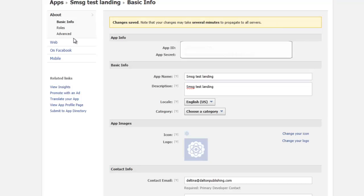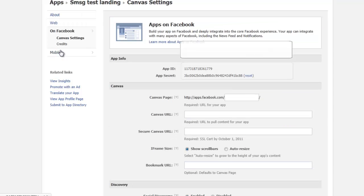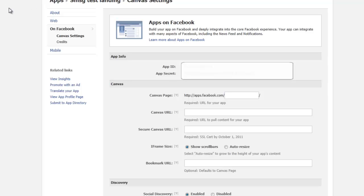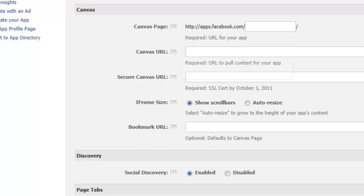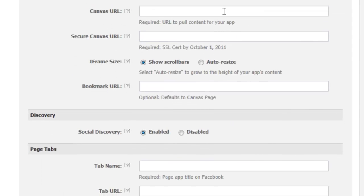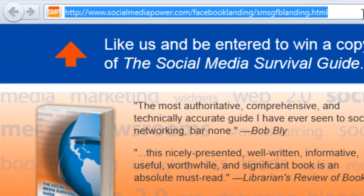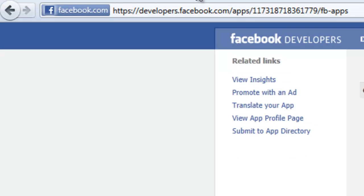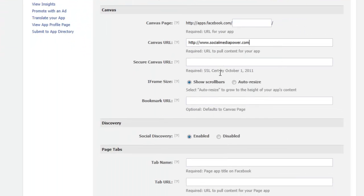Next, we're going to click on the tab that says On Facebook, where we'll create what's called the Canvas settings. This is where we place the URLs that let Facebook know where our HTML document is hosted. For the Canvas URL, we only want to put in the main site URL here — in this case, socialmediapower.com. That's really the only one we need; we don't need to worry about the secure one. We do want it to show scroll bars just in case.